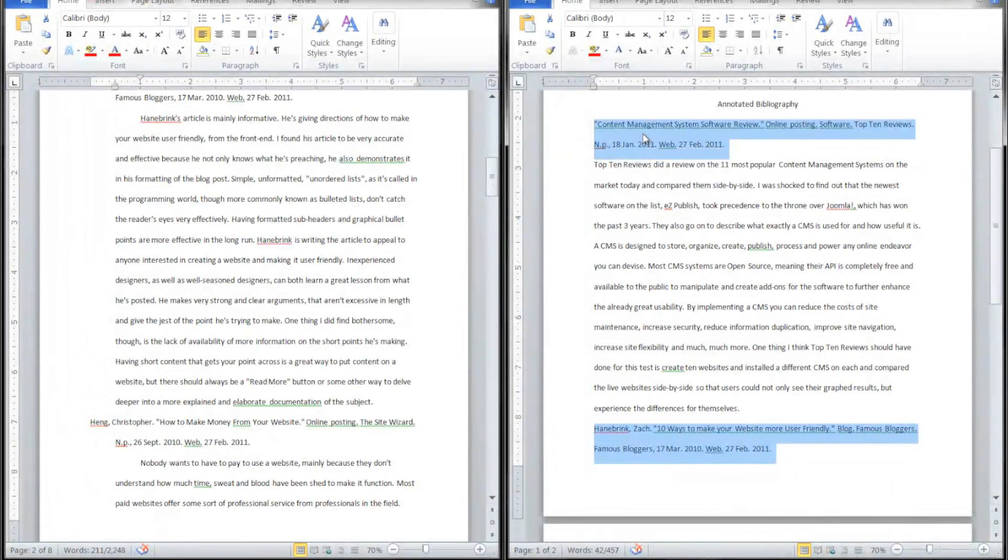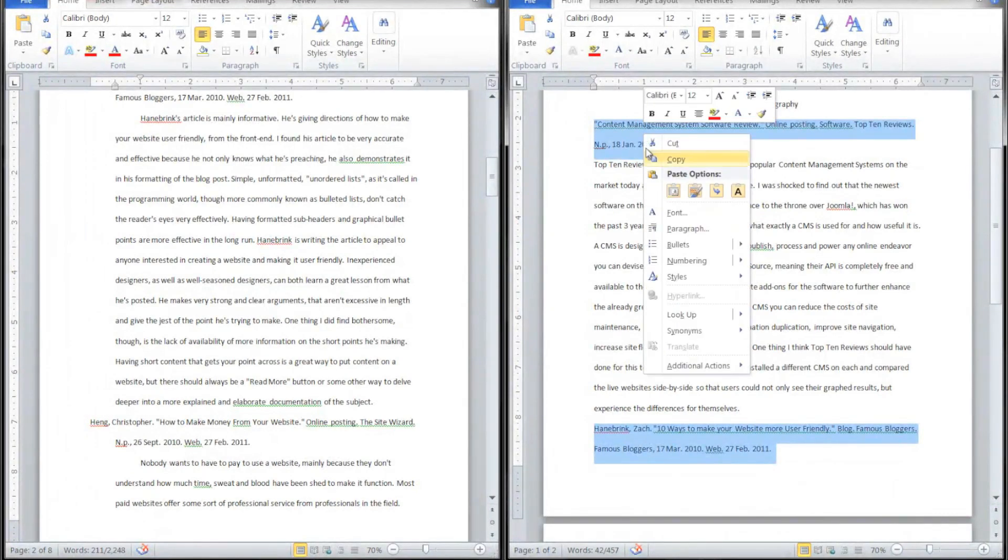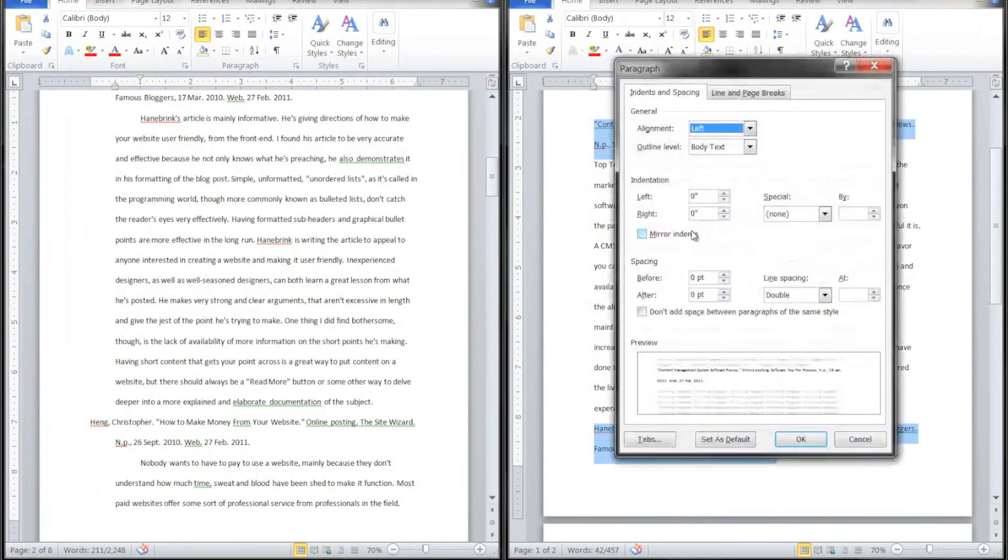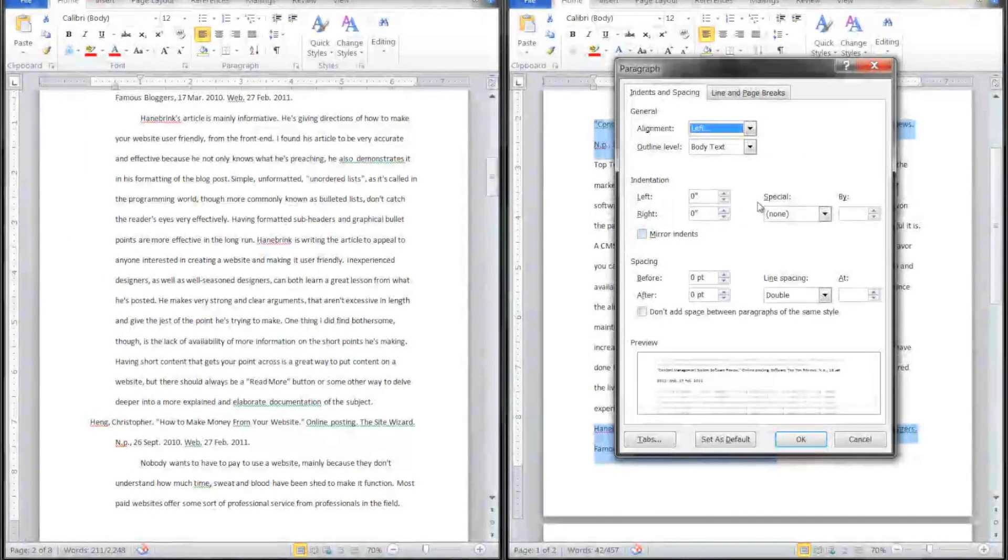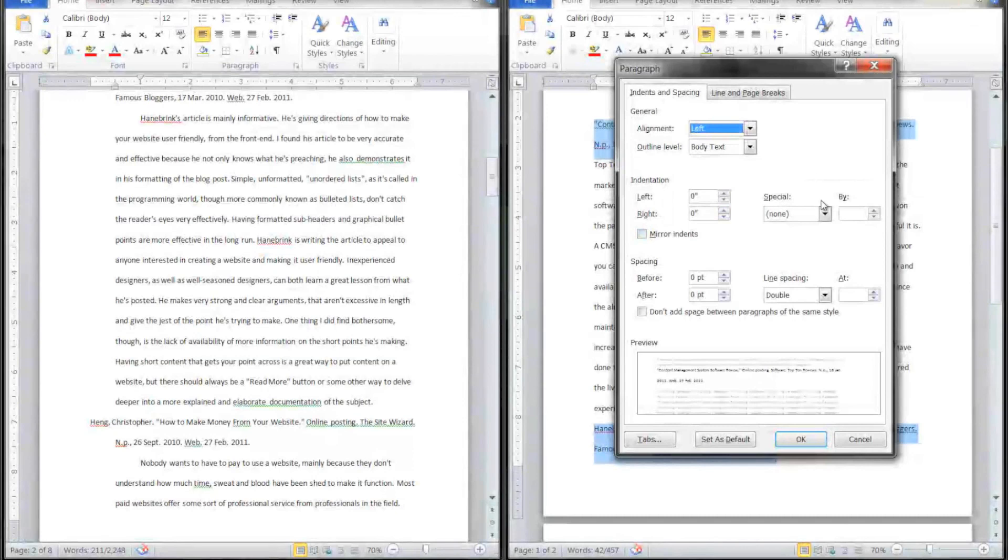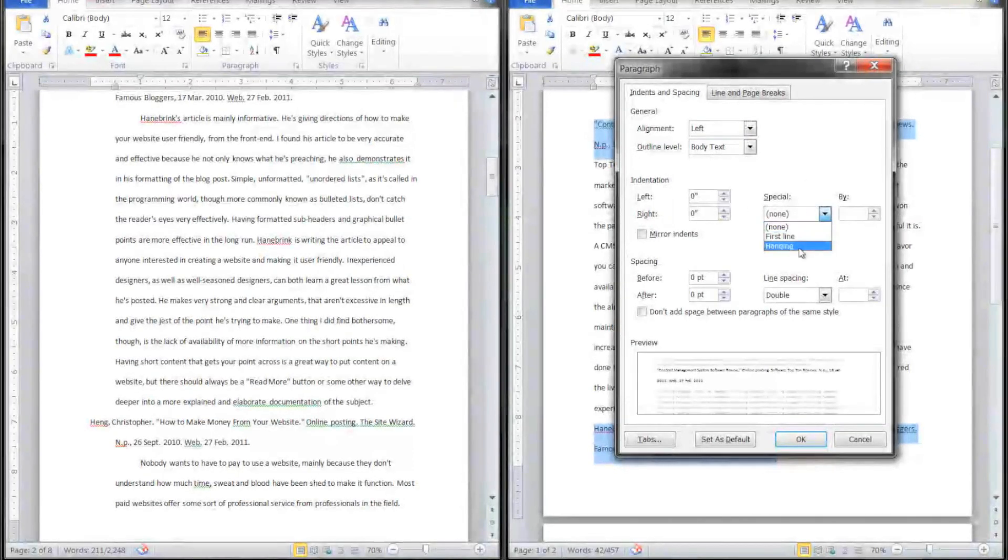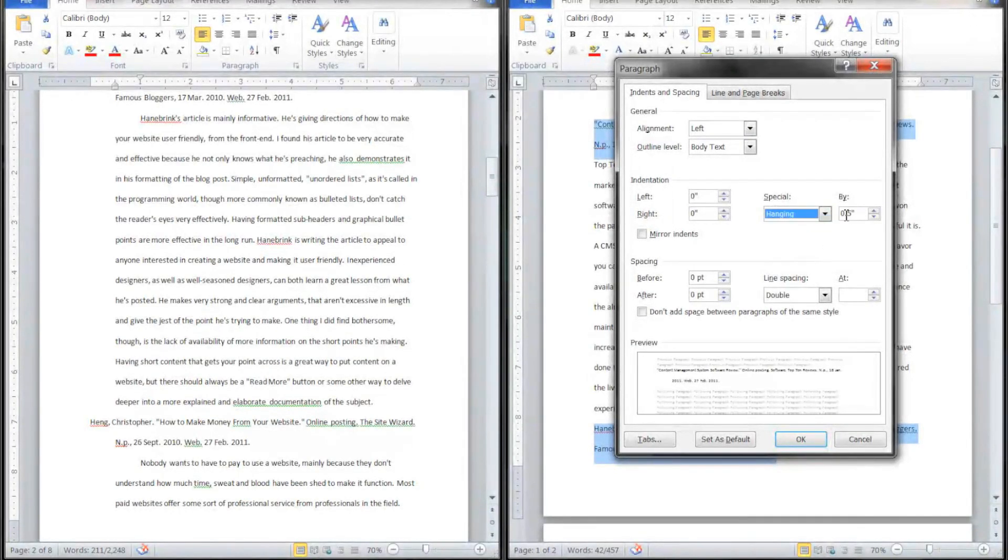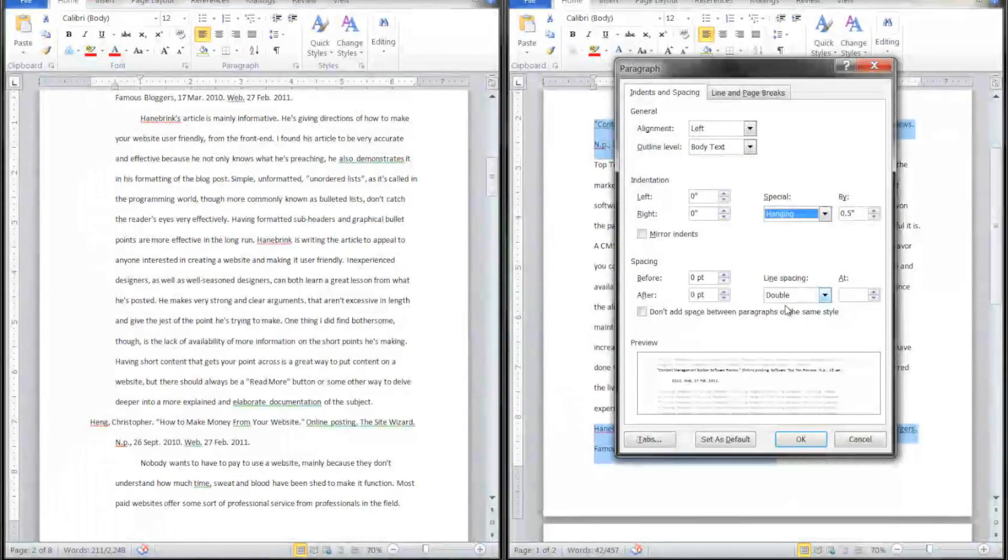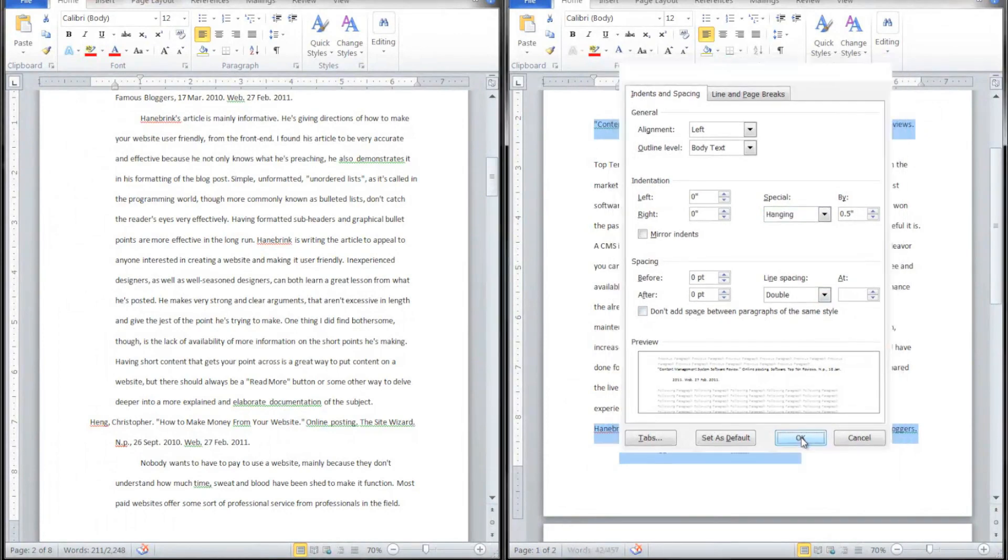Right-click inside the highlighted area. We're going to Paragraph, and we need to set a hanging indent on these. So on Indentation under Special, we'll go with Hanging and make sure it's by 0.5. Just double-check your line spacing is at double and we'll click OK.